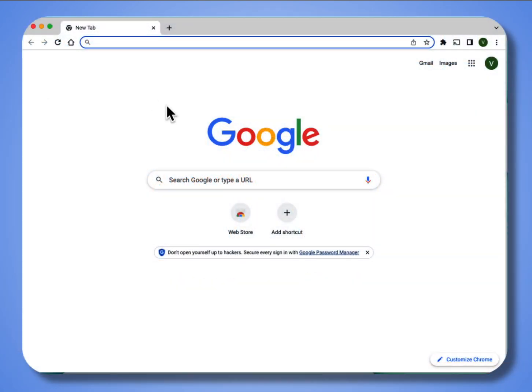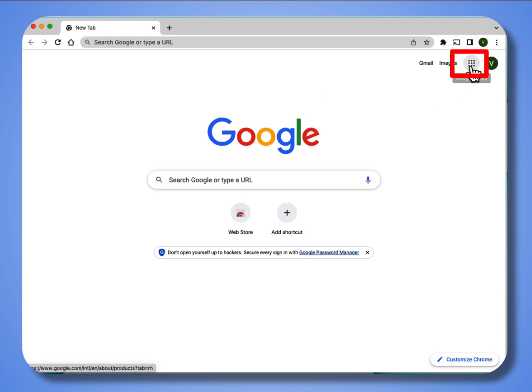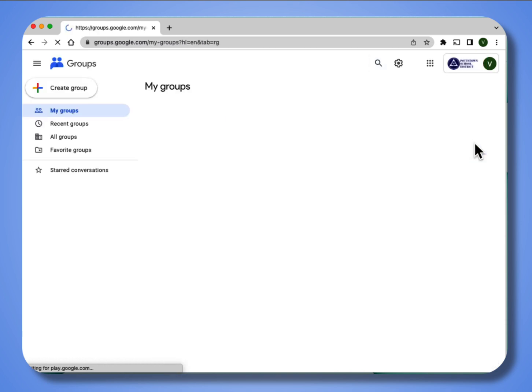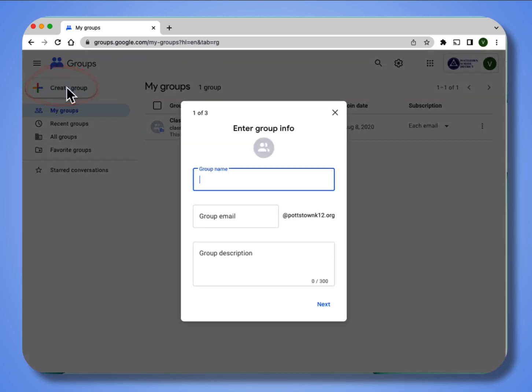How to get to Google Groups, you can either go to the URL groups.google.com, or of course the easy way is to go to the waffle and to go to the groups icon, and that will load your groups. The first thing you want to do is go to create a group.